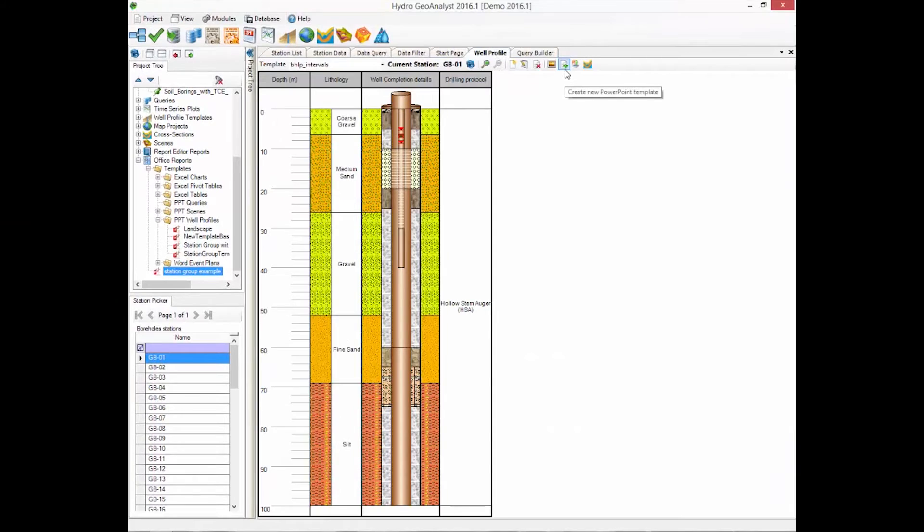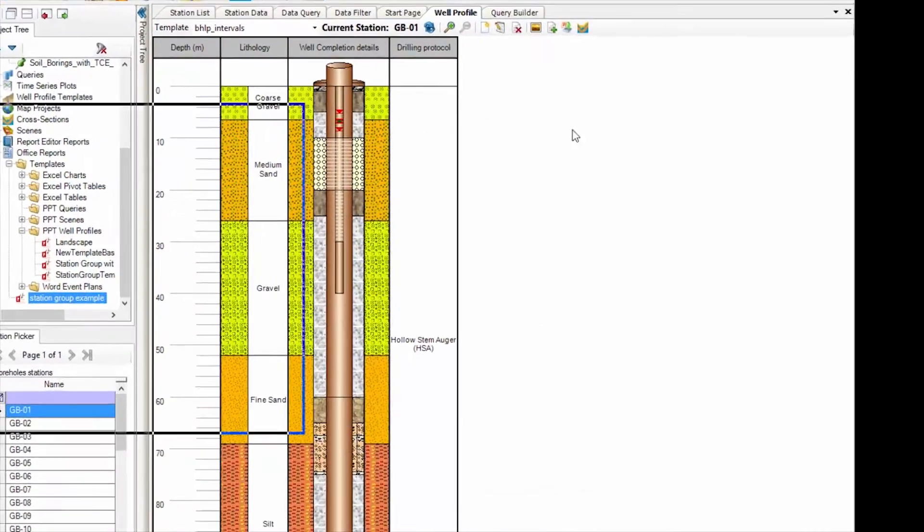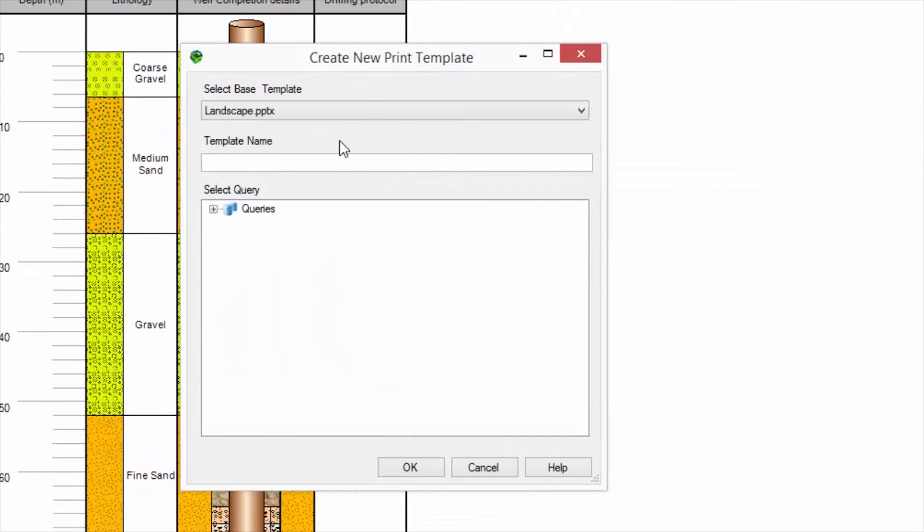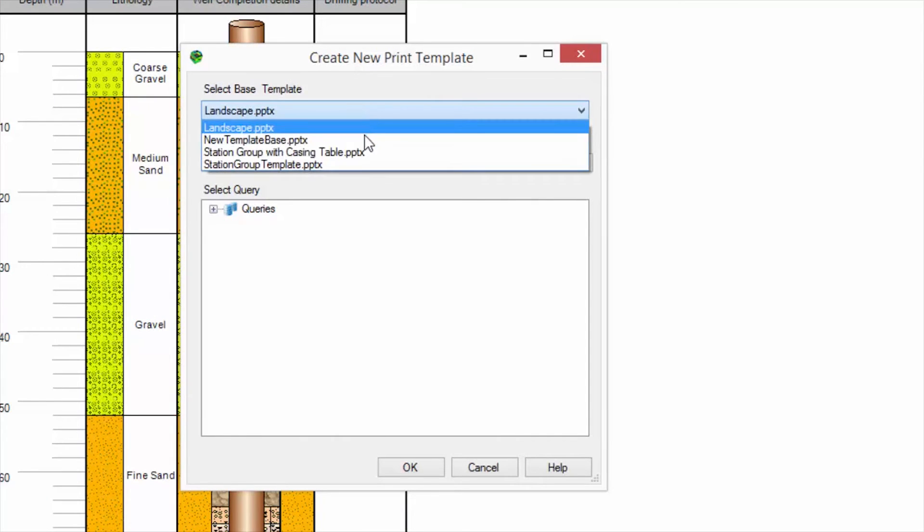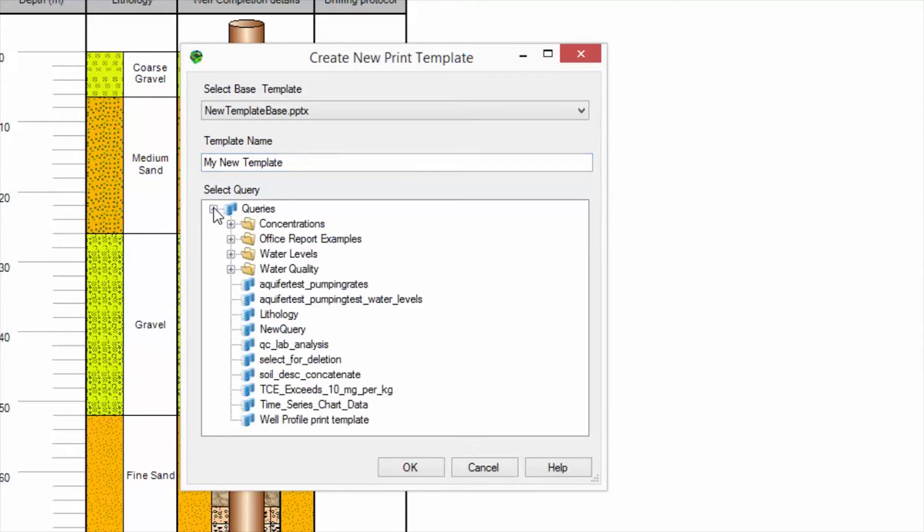So, to create the new PowerPoint template, you are going to start with a base template. We provide this for you with the HGA installation. Then you provide a name for your new template. And then you want to select the query that we designed that contains the fields that you want to add to the PowerPoint template.